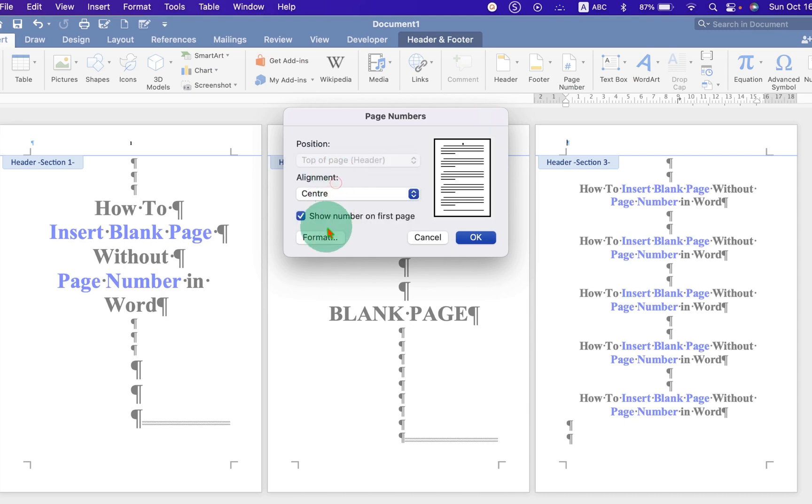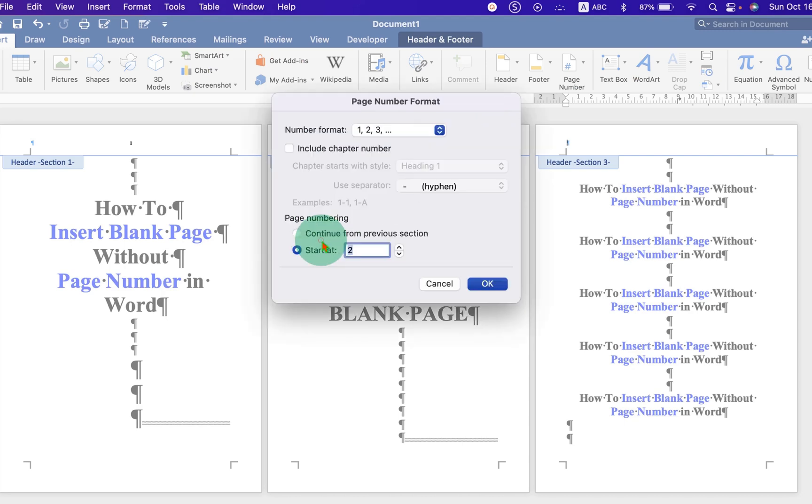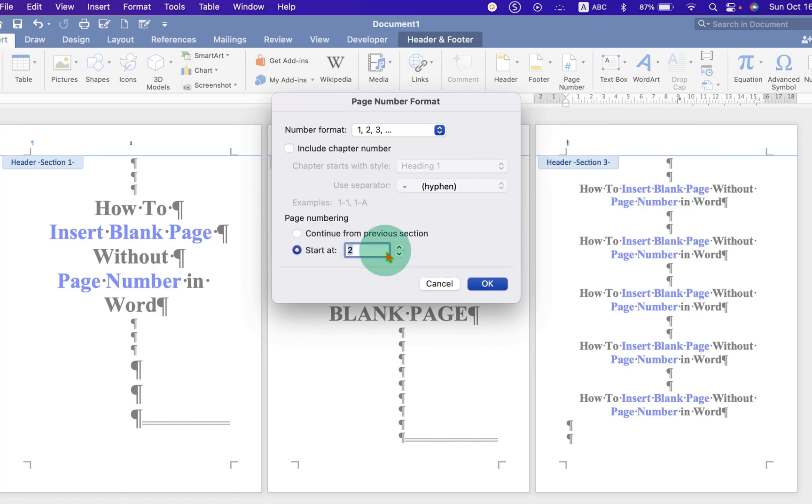Center align under Format. This page number will start from the second page, so click on Start At and enter the number 2, and click OK.